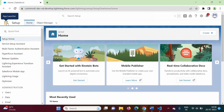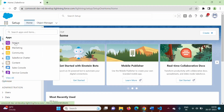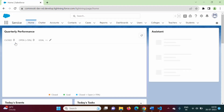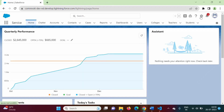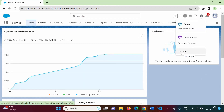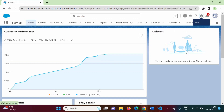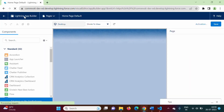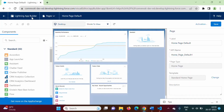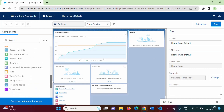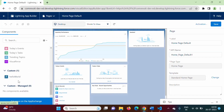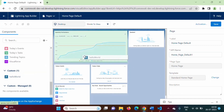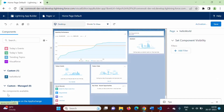Here we have the app launcher. We will select the Service app. Here we have the gear icon — click on this. Here we have the 'Edit Page' link — click on this. The Lightning App Builder page got opened. Scroll down, and here you can see we have this custom lightning web component — 'Hello World'. We can drag and drop this component onto the Service homepage. We have dragged and dropped this LWC onto this Service app.